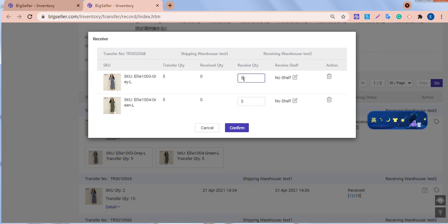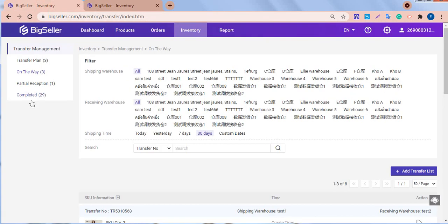Here we need to pay attention. If the quantity of the received goods equals the transfer quantity, then this transfer list will move to the completed folder.